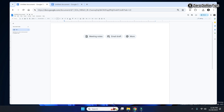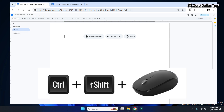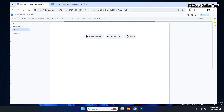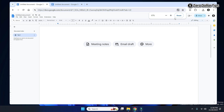In case pressing the Control key and scrolling your mouse wheel is not working for you, try pressing the Control plus Shift key on your keyboard and then scroll your mouse wheel. You can see — pressing Control plus Shift and scrolling the mouse wheel — this option appears. To get the Google Docs toolbar back to normal size, simply click on the Reset option.